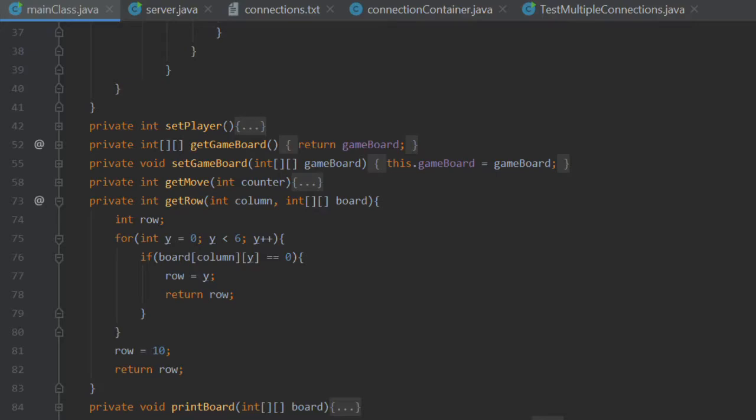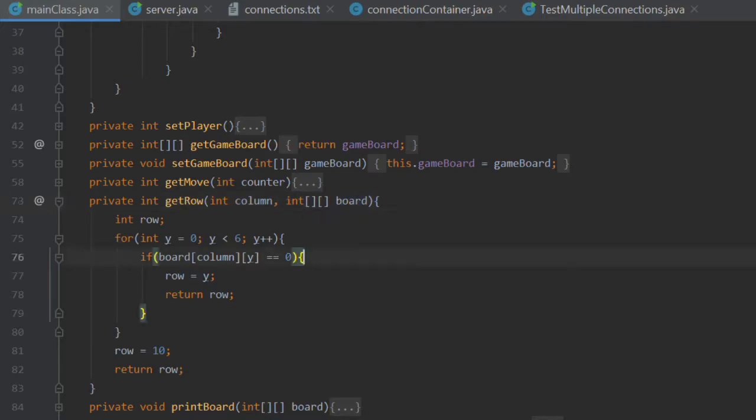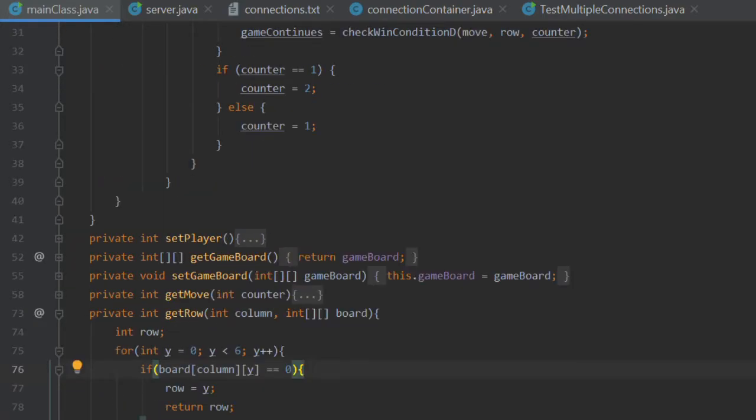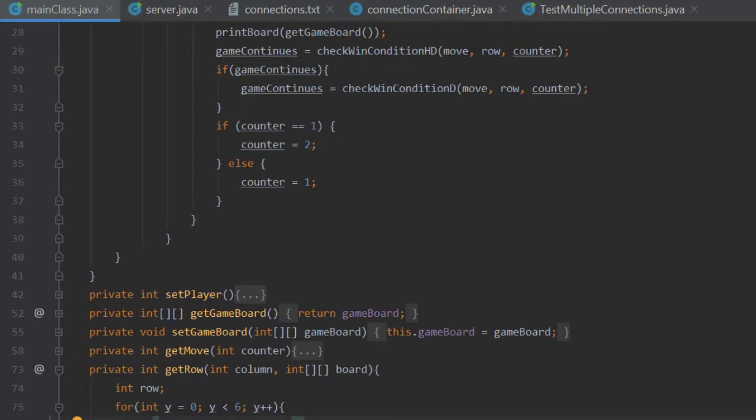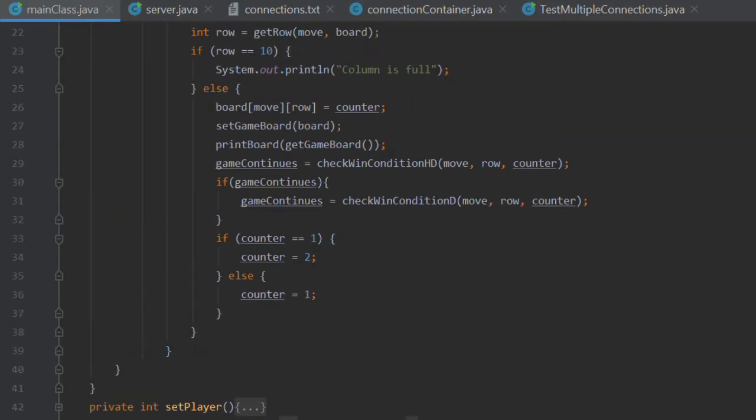The two parameters are the column parameter and the board parameter. The column represents the move that the user has asked to make. And the board parameter is just the board within the constructor.